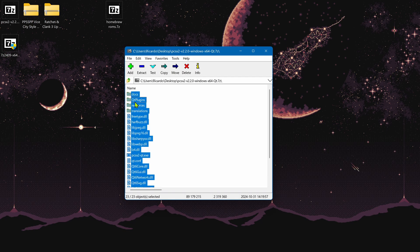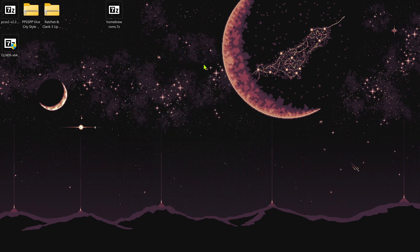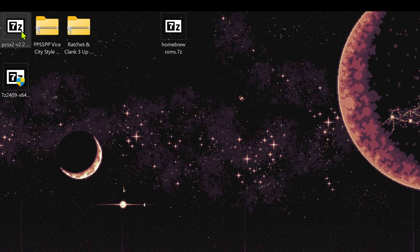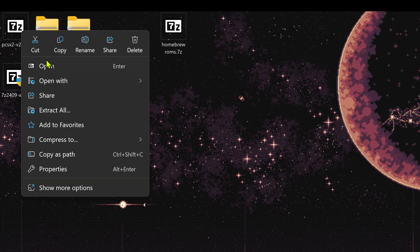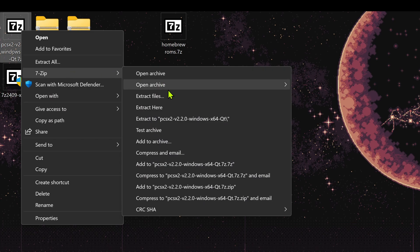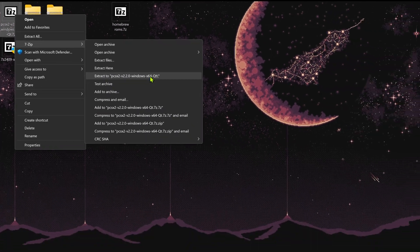You can right-click on the file, go to Show More Options, then 7-Zip, and you can extract the files here or extract the files to a folder.